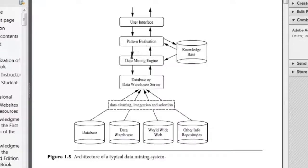That is pattern evaluation. The next component is the data mining engine. In the data mining engine, we already discussed techniques in the syllabus — that is associations, correlations. These are the techniques used in data mining.